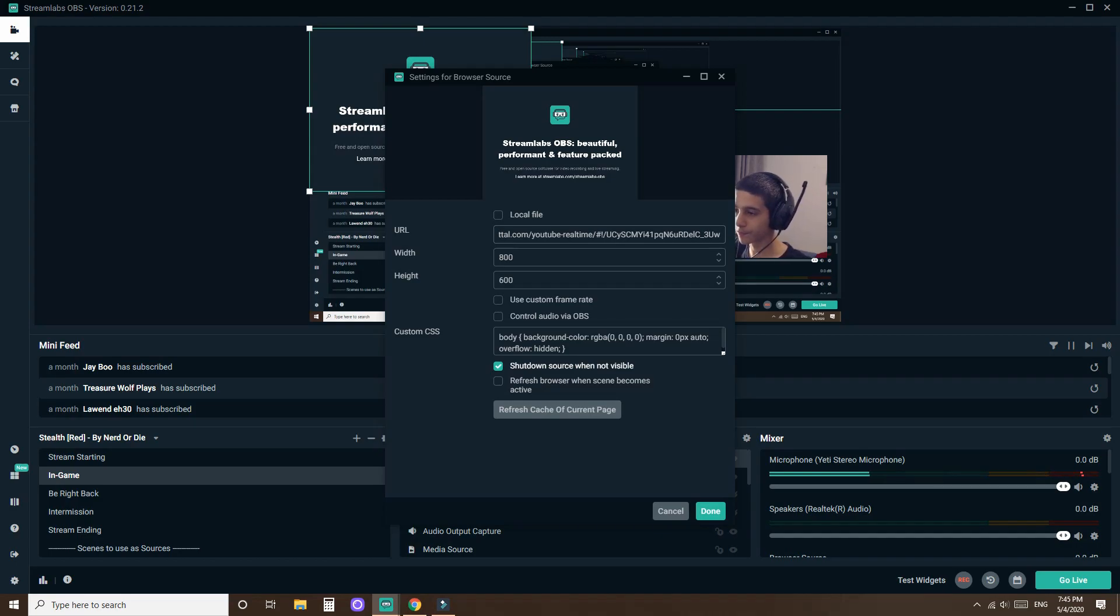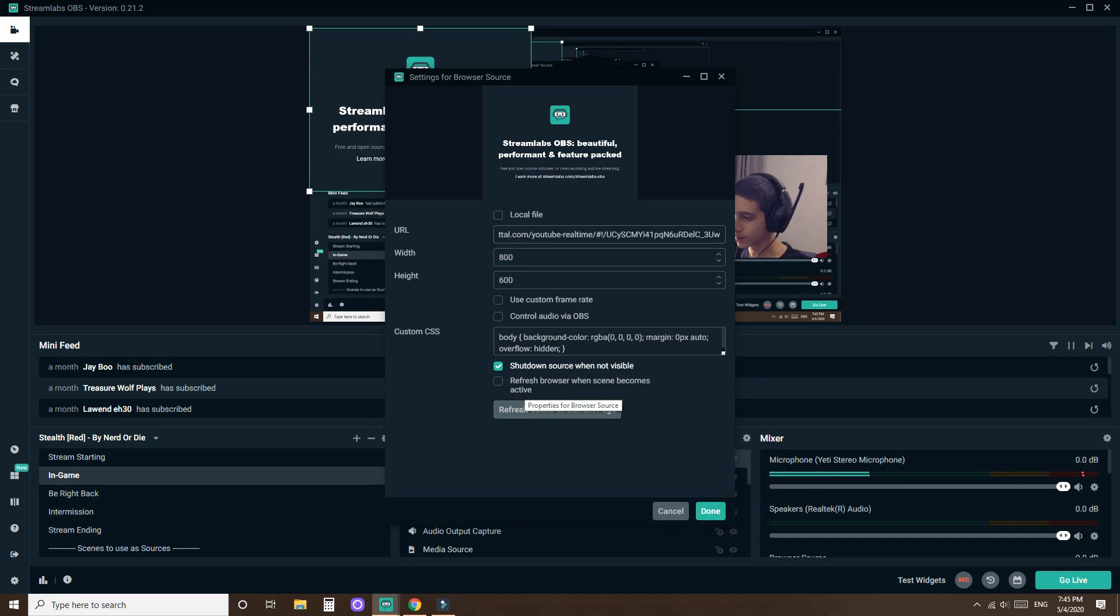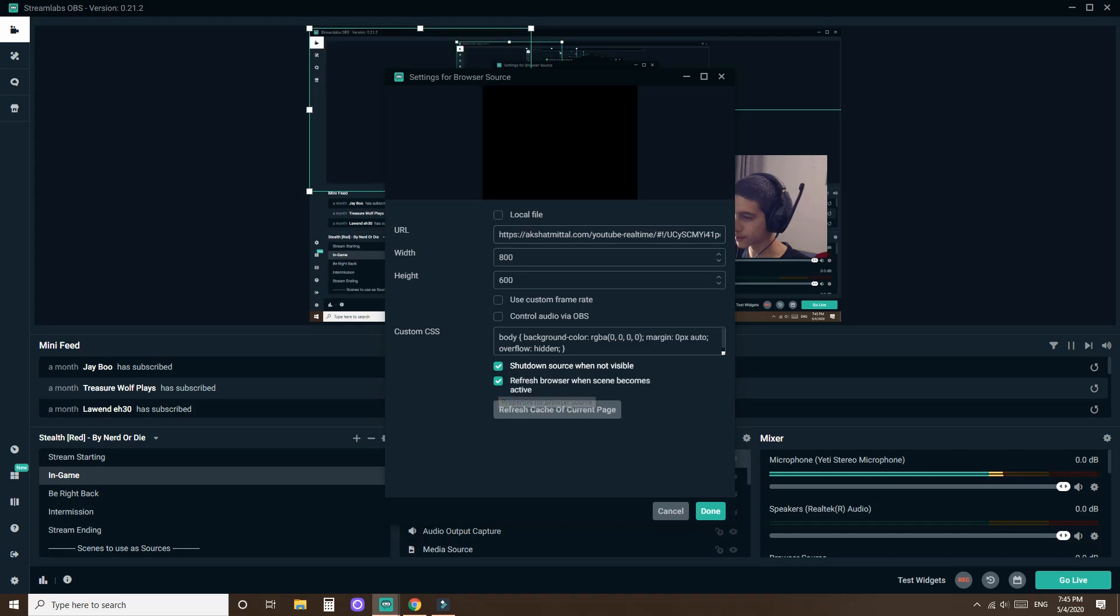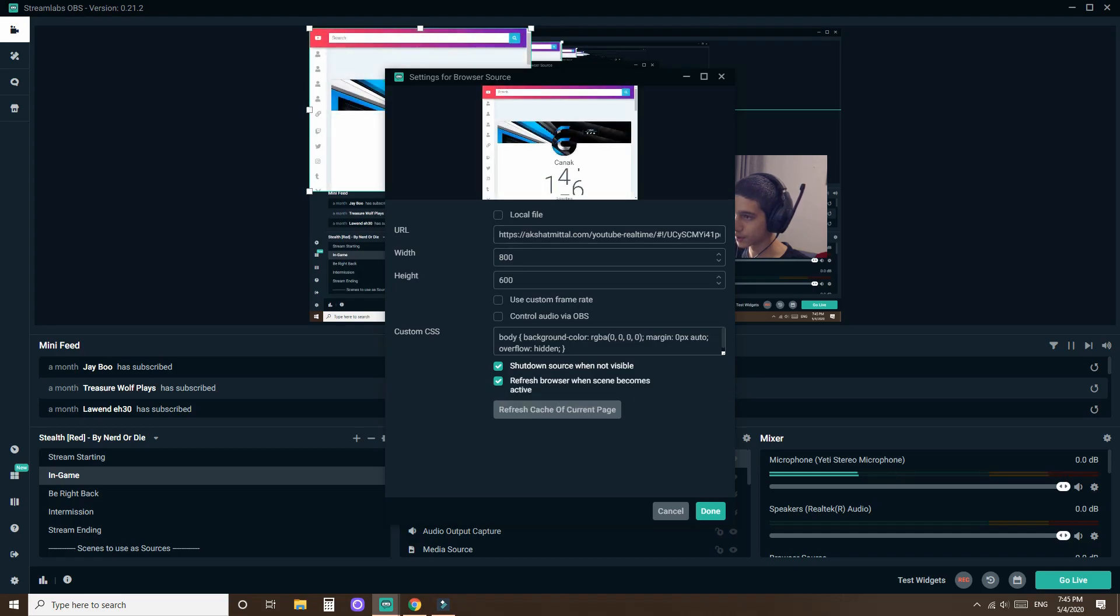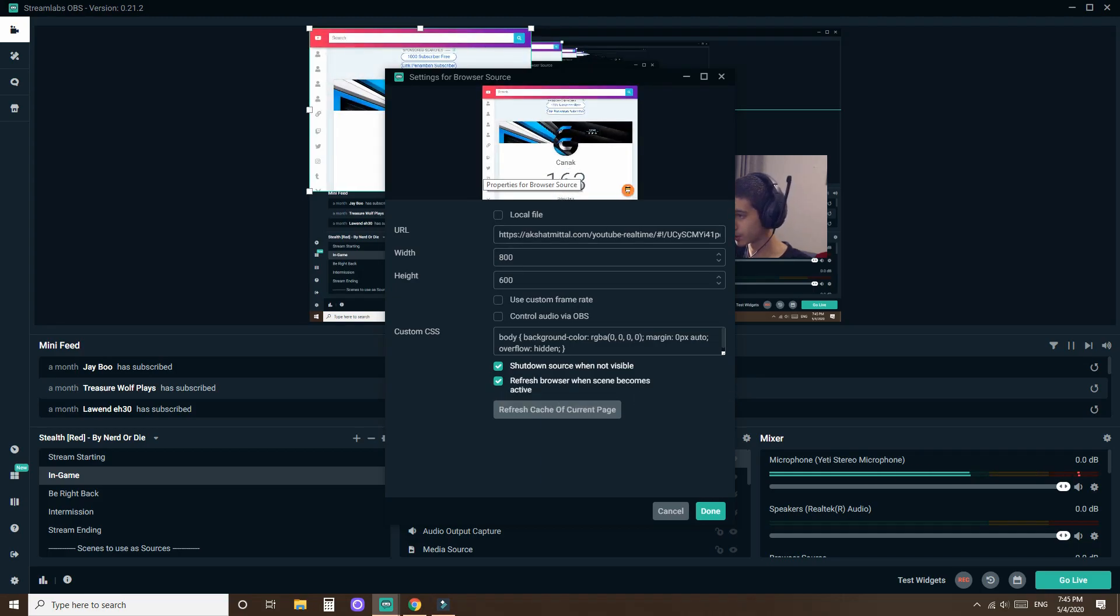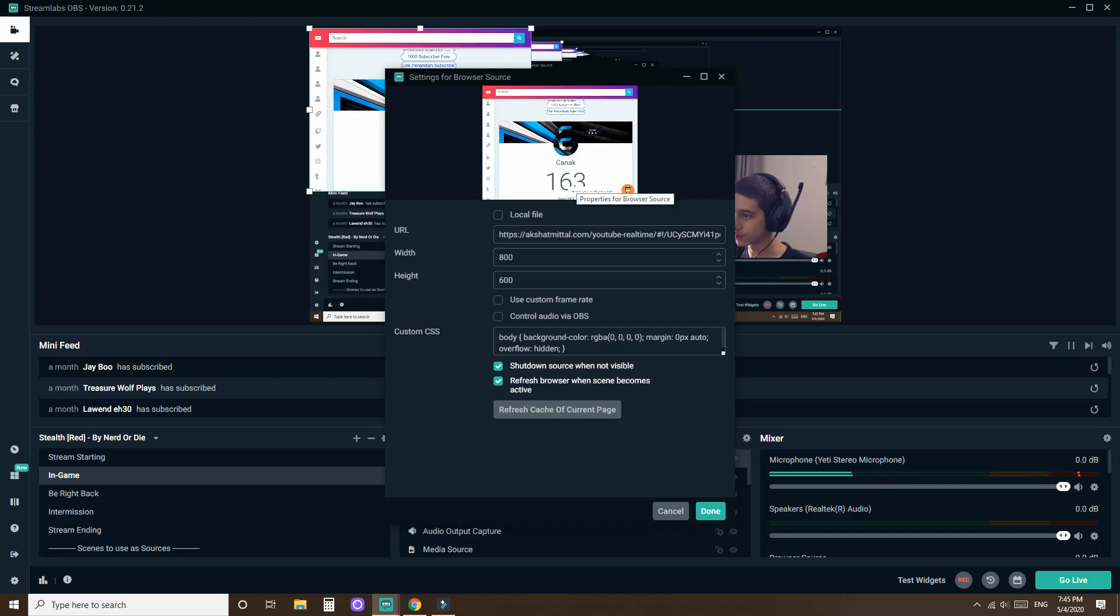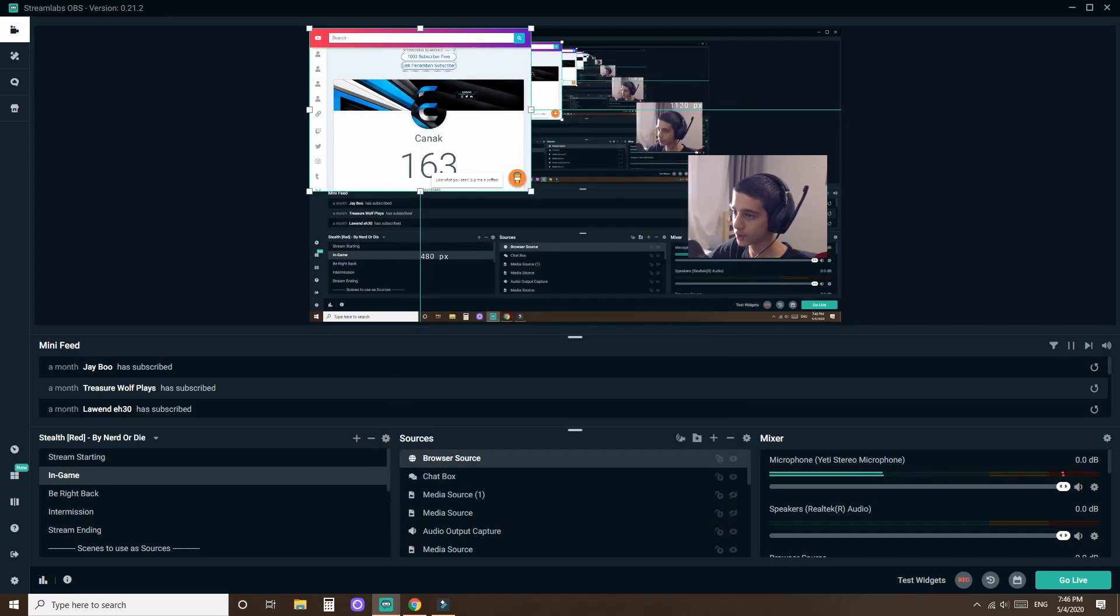Then, basically easy. Just don't mess with that thing over here. You want to make sure you click refresh browser when the scene becomes active because you want the thing to move, obviously. Otherwise, you're just going to have a blank or just a still screen. It's not really going to move. So you want to click done.